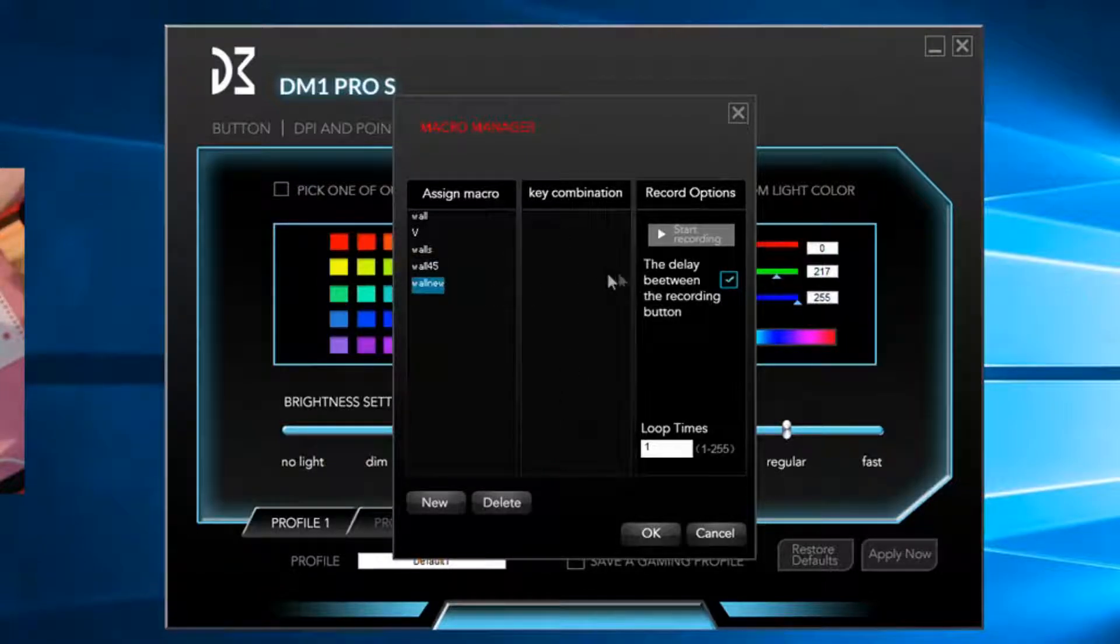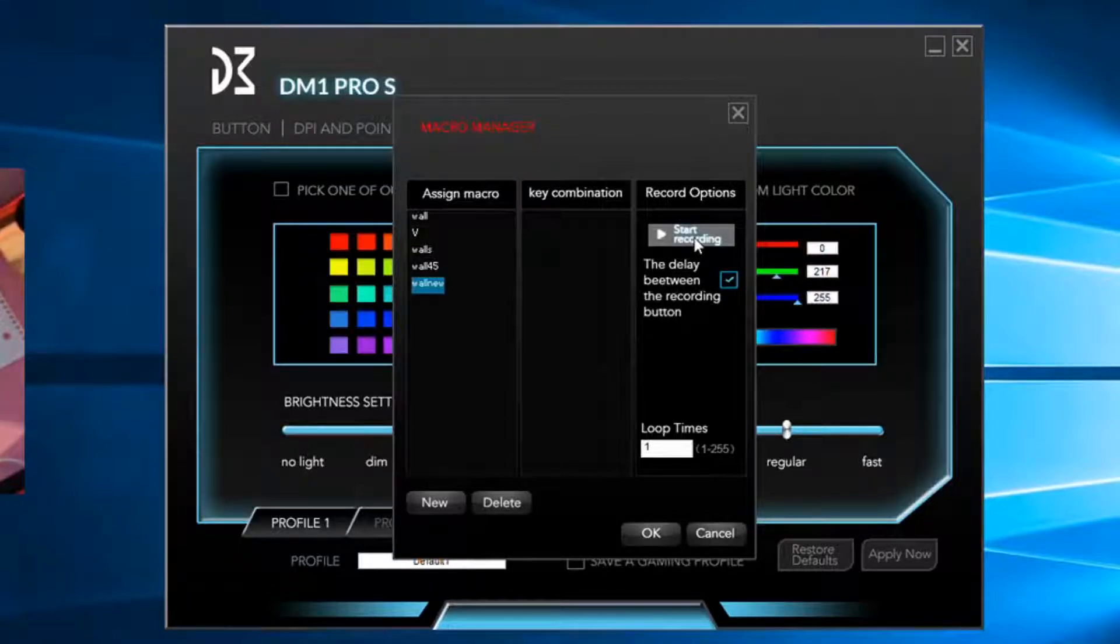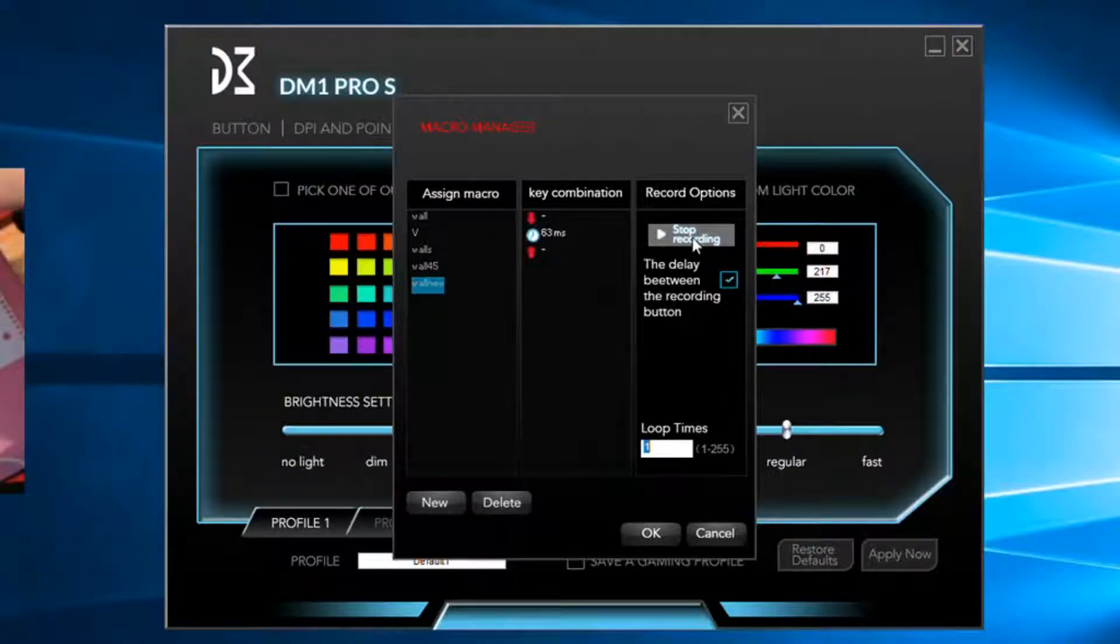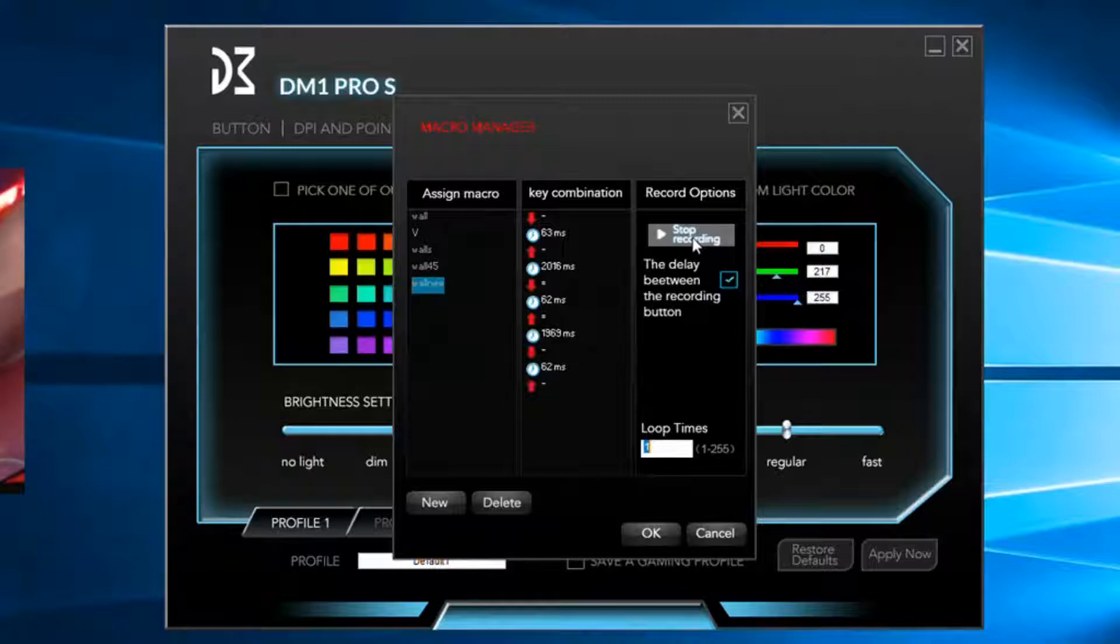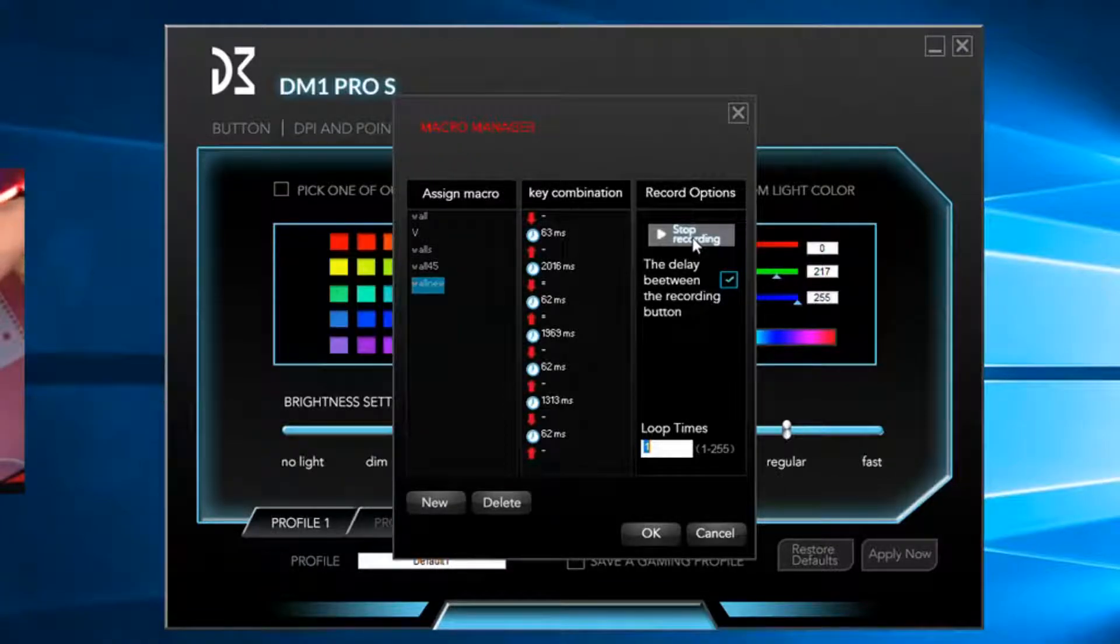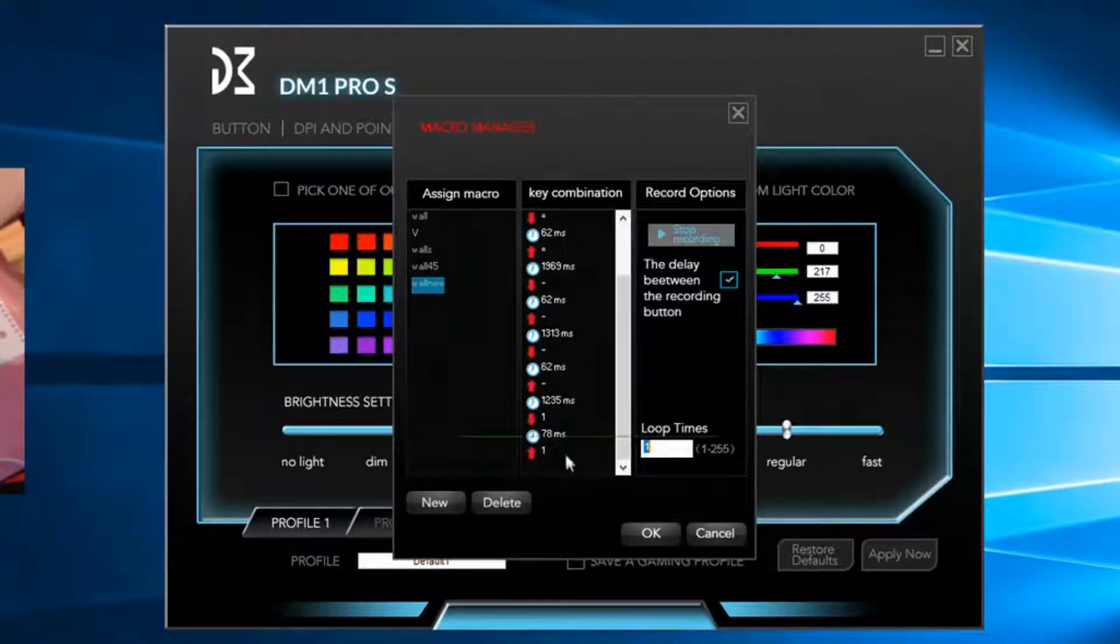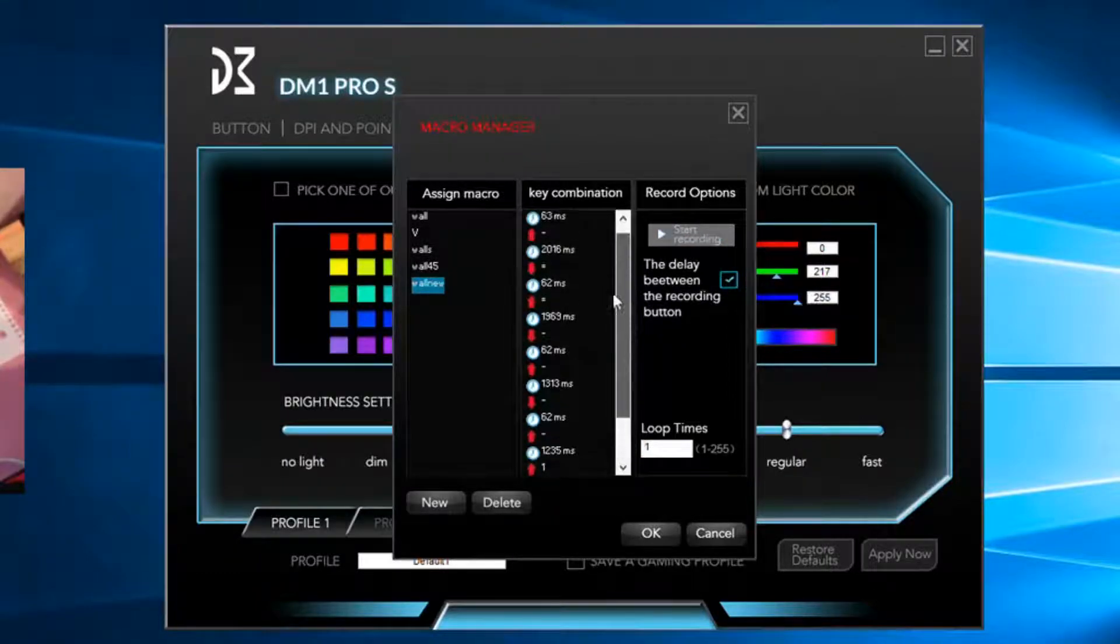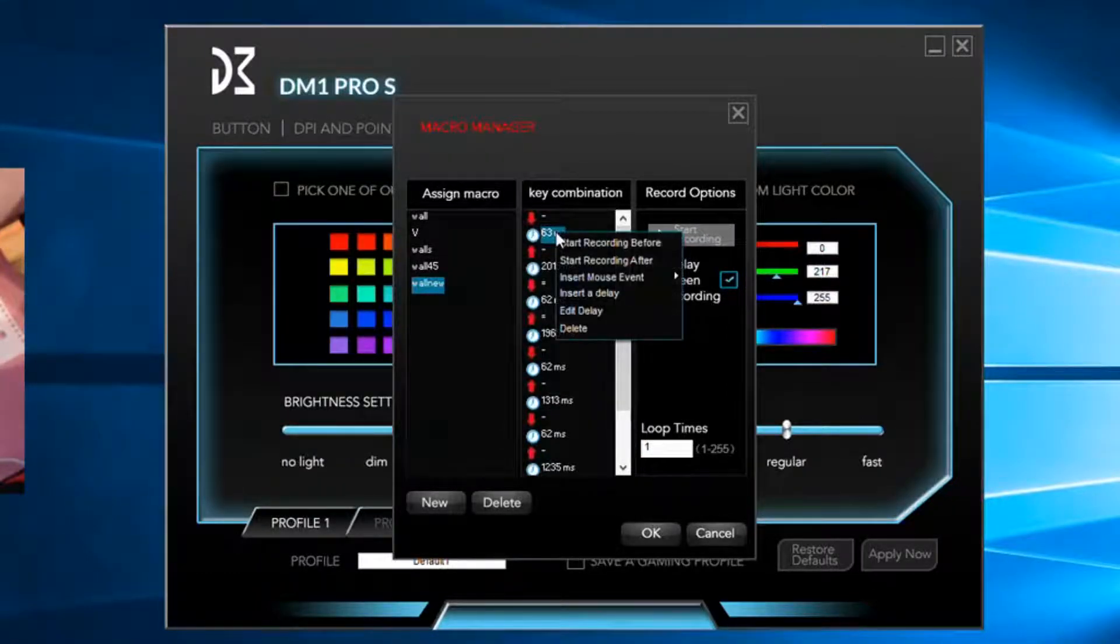Alright, so now you have that box checked, then start new recording. It doesn't matter how fast you go. You can change the numbers. There's that. Stop recording.